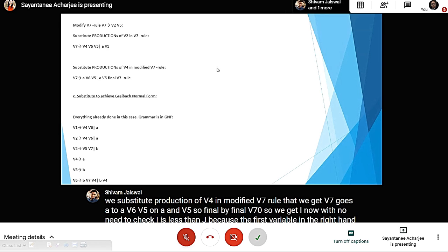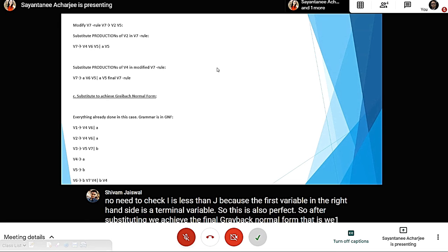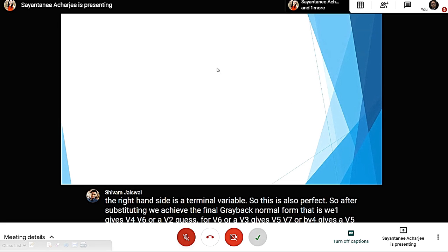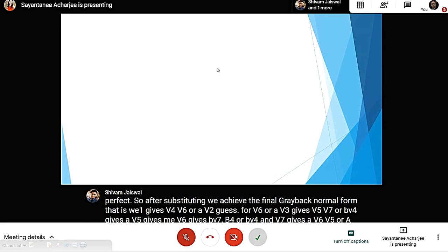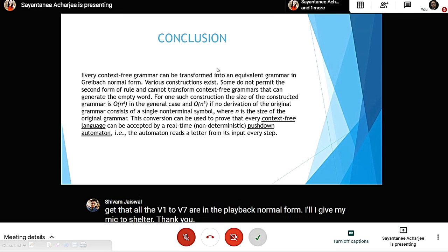After all substitutions, we achieve the final Greibach Normal Form: V1 gives V4 V6 or a, V2 gives V4 V6 or a, V3 gives V5 V7 or b, V4 gives a, V5 gives b, V6 gives b V7 V4 or b V4, V7 gives a V6 V5 or a V5. All V1 through V7 are now in Greibach Normal Form.